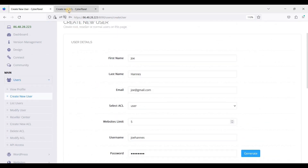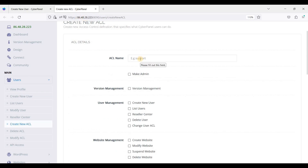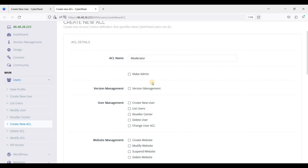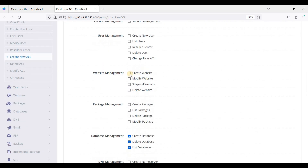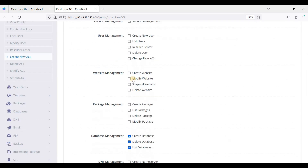So let's create the user first. Now we'll create an ACL. For instance, this one is a moderator - just click here to select which roles you want to assign to a moderator.